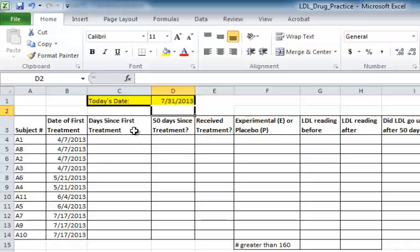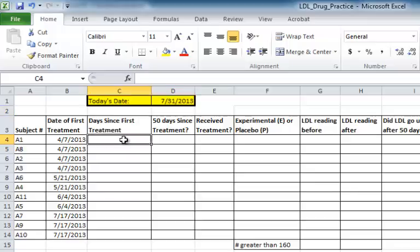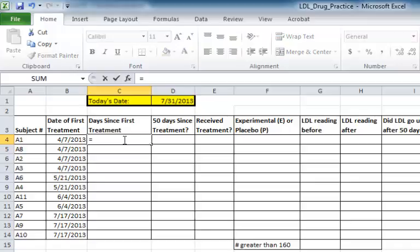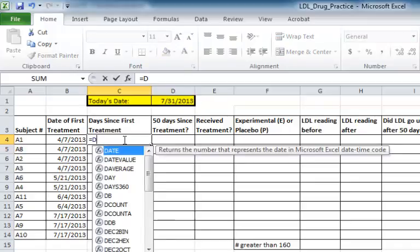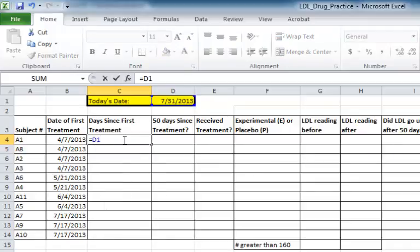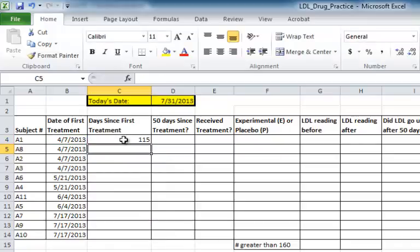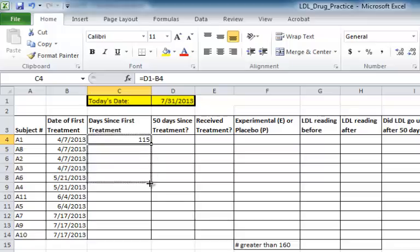Next, I'm going to subtract the date of first treatment from today's date. This will help me determine when it's been 50 days since treatment. To do this, I'm going to press equals D1 minus B4, and we'll see what happens. Then I will auto-complete this all the way down.